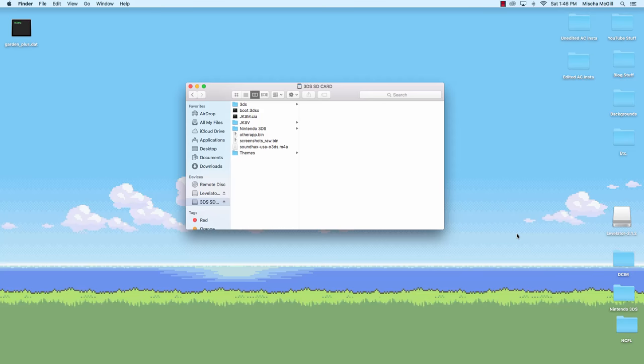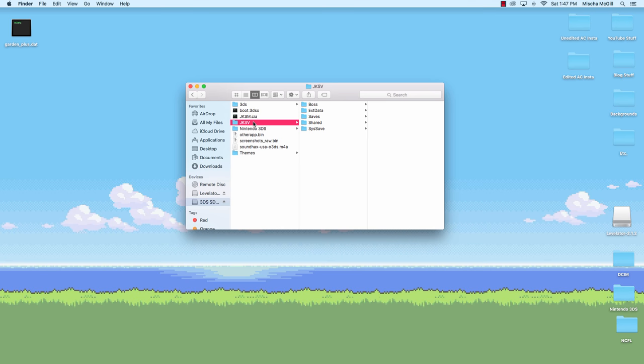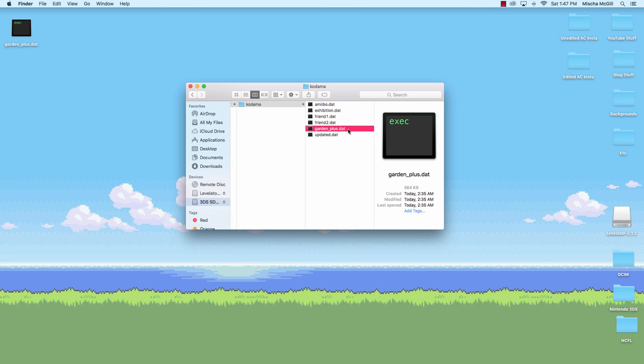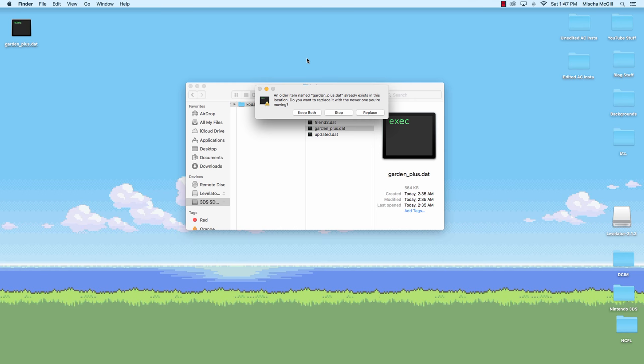Once your SD card is back in your computer, you've got it opened up here, you're going to see a new folder called JKSV, which is what you created with your save file in it. So you're going to want to go to the saves folder, then into Animal Crossing New Leaf, then into whatever you called your save whenever you exported it on your 3DS. And the file in here that you're going to want to use is the garden_plus.dat file, and this is your save file from your Animal Crossing New Leaf game. So you're going to want to save a backup of this file in case just something goes wrong.